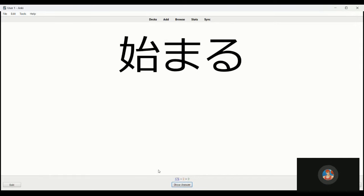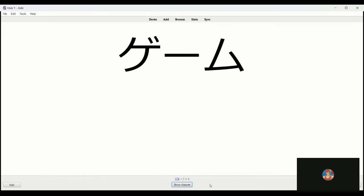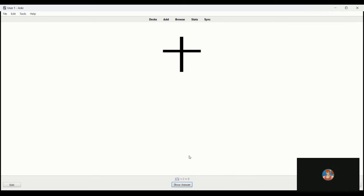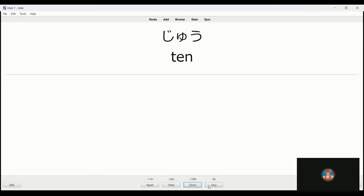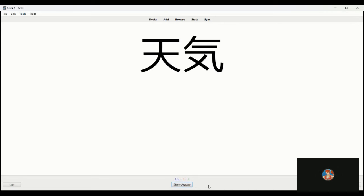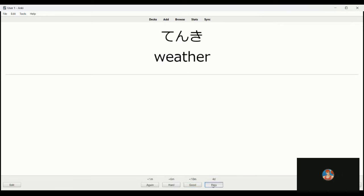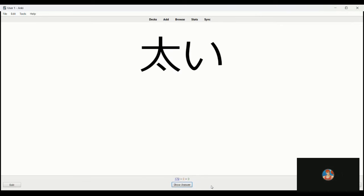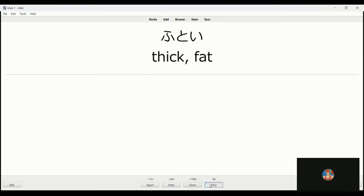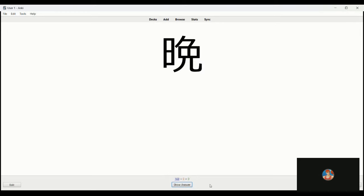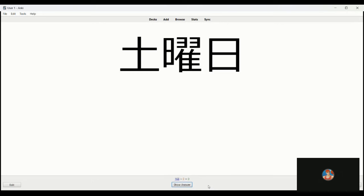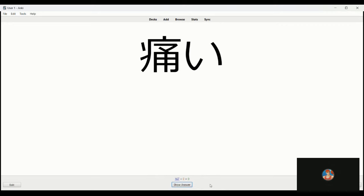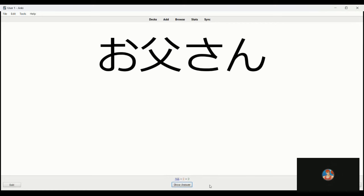Hajimaru is to begin. Game. Jiu, this is ten. Tenki, weather. Matsui is hot. Futoi is fat or thick. Bon, this is evening or night. Doyobi is Saturday. Itai is hurts, pain.